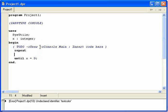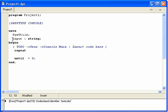Or maybe you have an input, like input which is a string, and then until input equals q for quit.